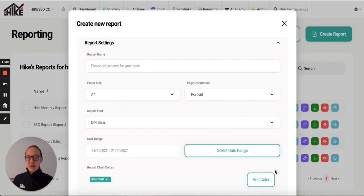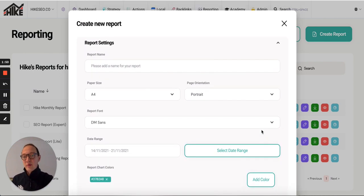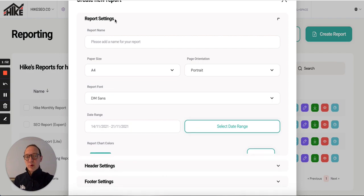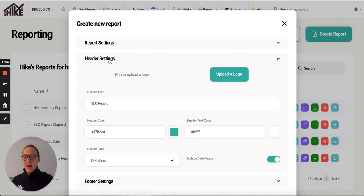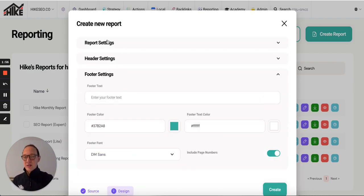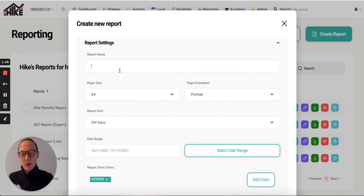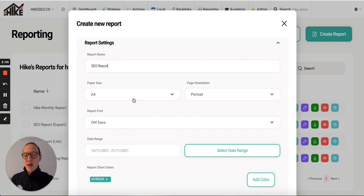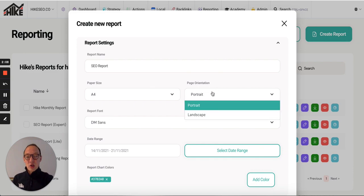This next page has all of your settings. At the top here, you've got your report settings. Then header settings and footer settings. Let's go to the report settings. Create a name for the report. I'm going to put SEO report. This is what will show at the top of the report. Paper size, you can choose A4 for this one because it's template. You can choose the orientation between portrait and landscape.